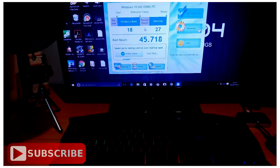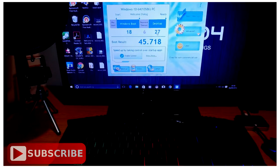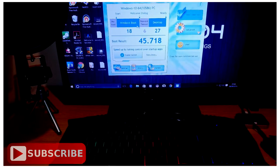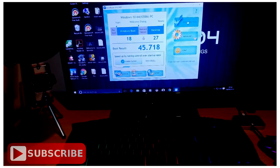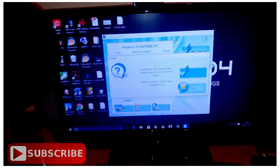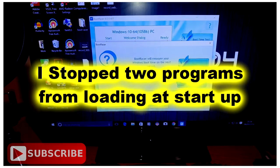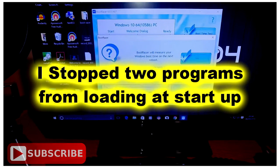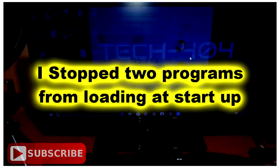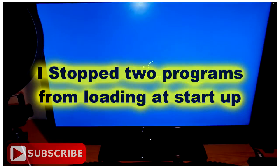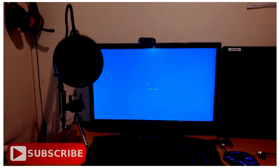I'm going to click Boot Time Test. As you can see, Boot Racer will measure your Windows boot time on the next reboot. It asks: would you like to restart your computer now? I'm going to hit Yes. As you can see, the PC is restarting.